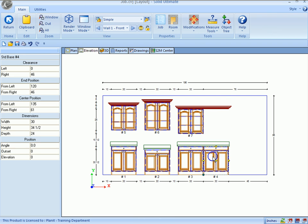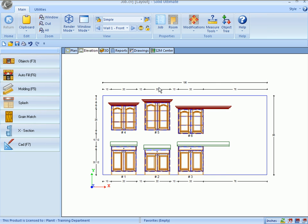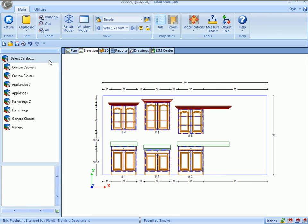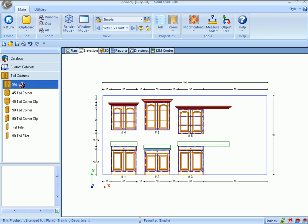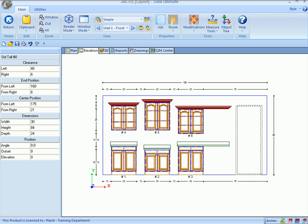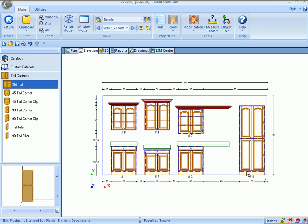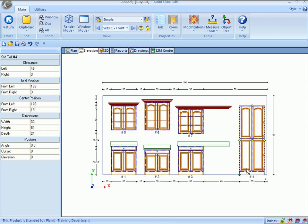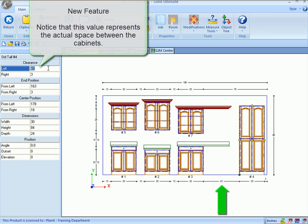I'll get rid of these two cabinets over here, show you the other new layout function. I'll come place a tall cabinet at the edge of this wall. When I click on the cabinet, you notice that the clearance value over on the left is 43 inches. Well, that's not 43 inches to the countertop or the molding. That's 43 inches all the way over to the nearest cabinet.